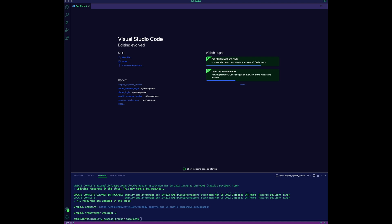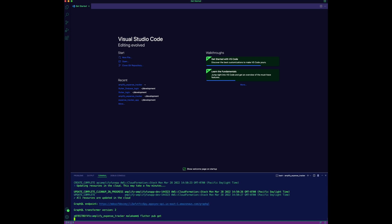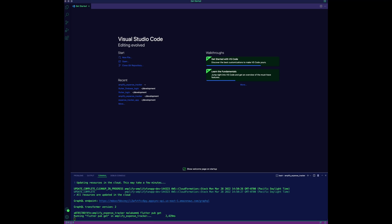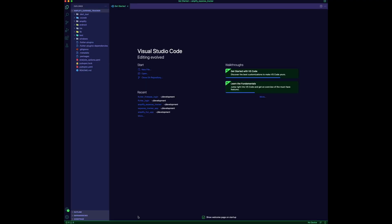The npm install command will install the required dependencies. Open the app folder in VS Code and note the Amplify folder, which includes the back-end configuration.